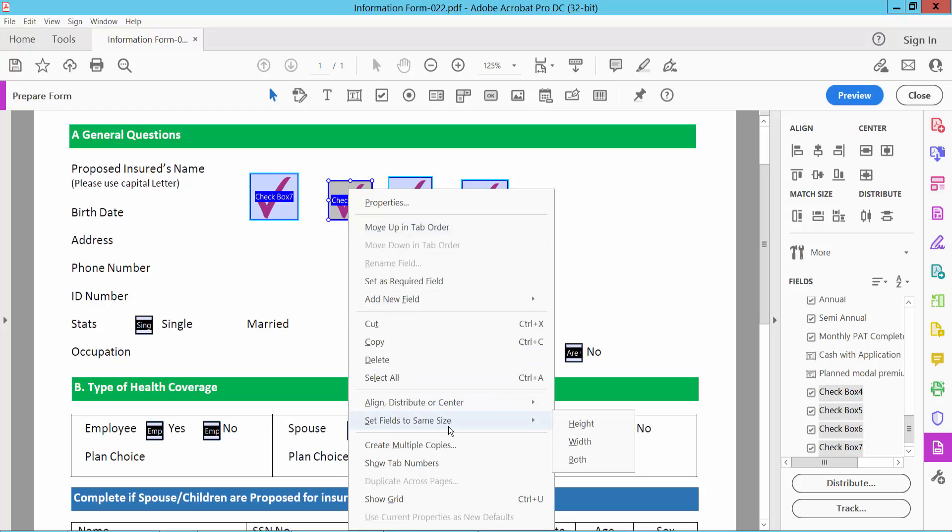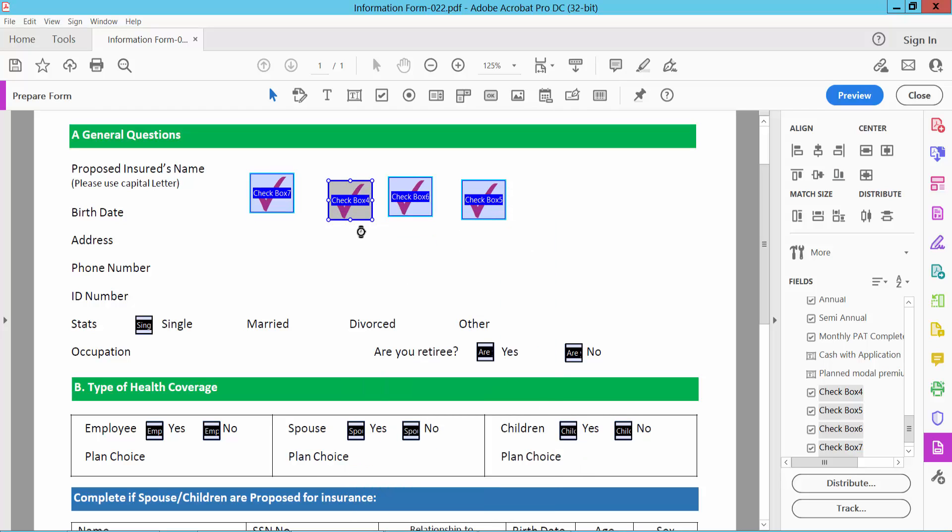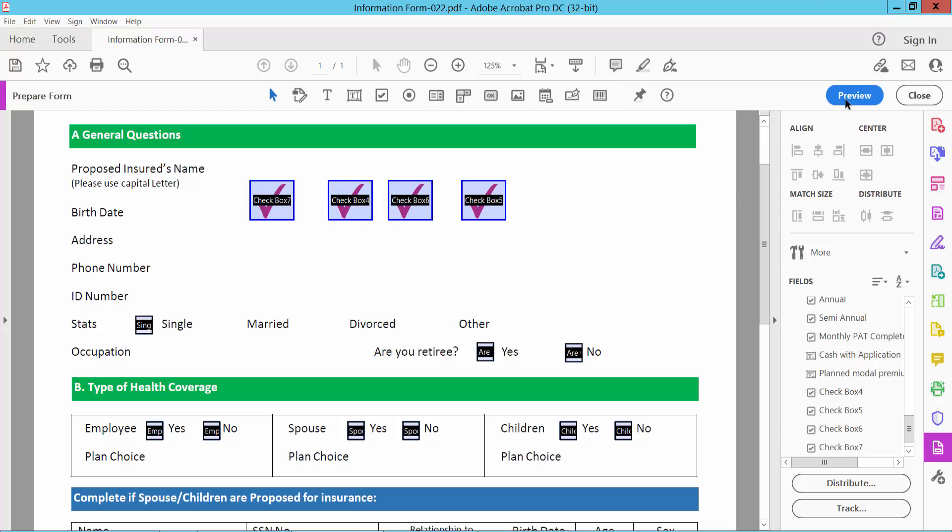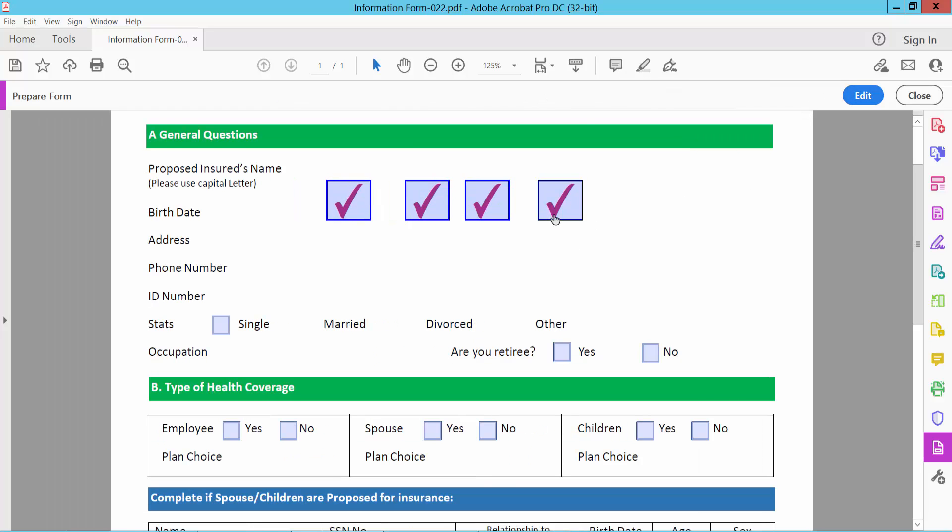I'll make these the same size and see this. Again, align. Now select Preview and see this.